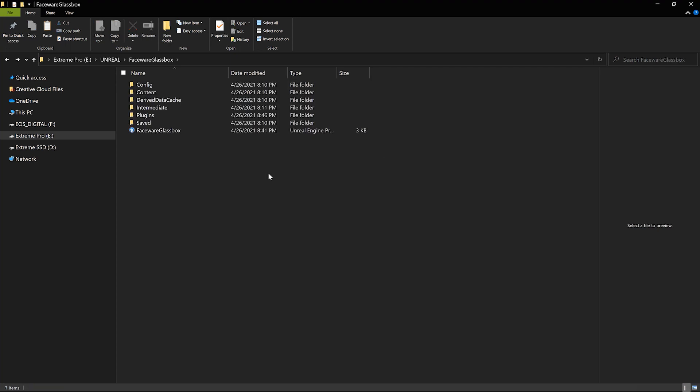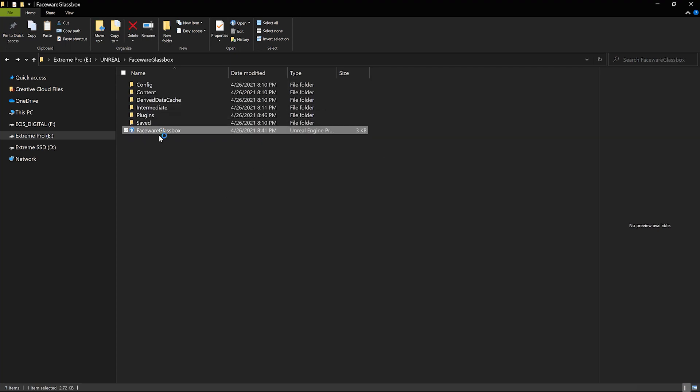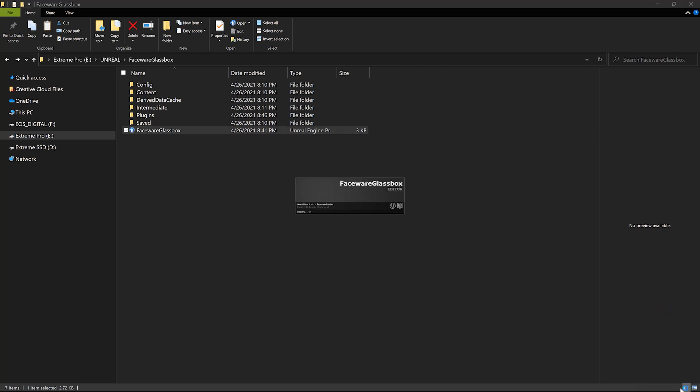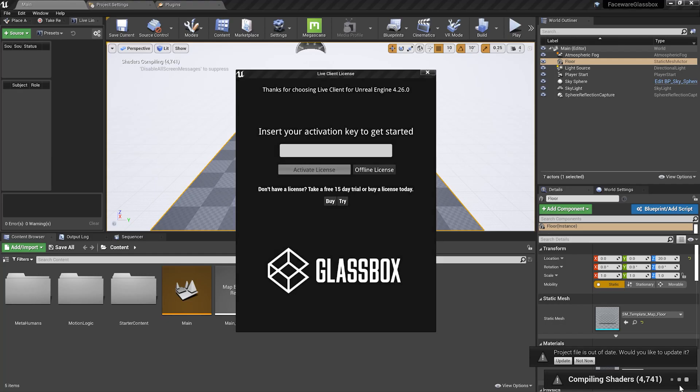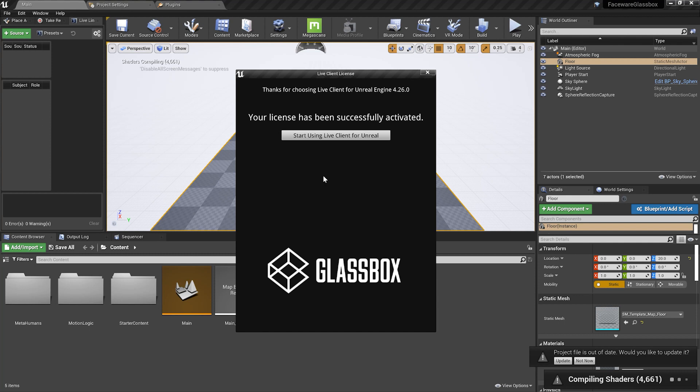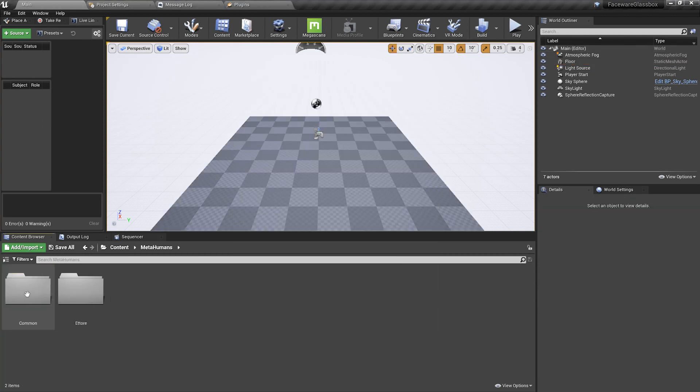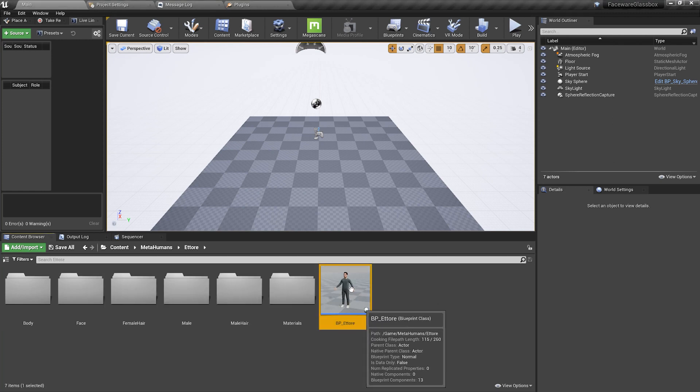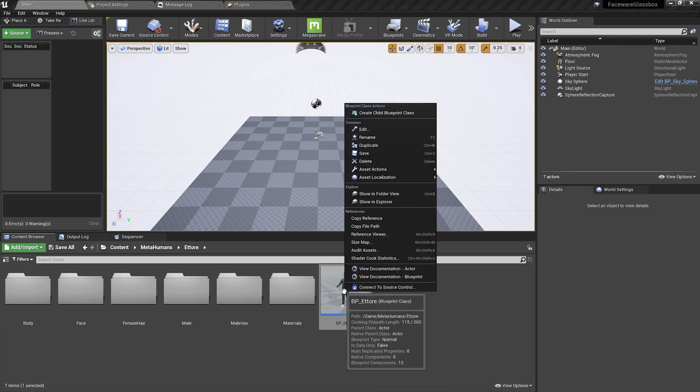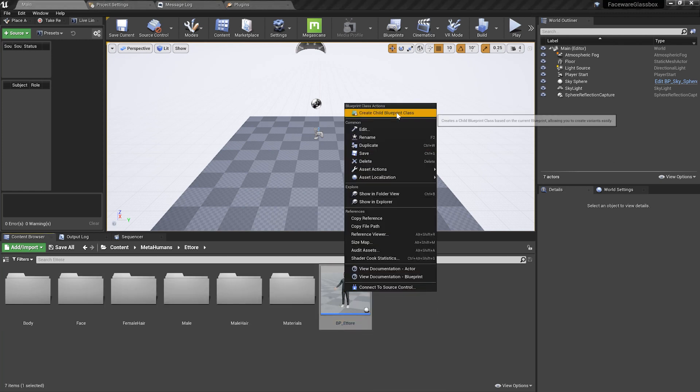Before you open the project for the first time, make sure you have your activation key ready. Open the project, enter your activation key for Live Client, and start using Live Client for Unreal. Now locate your MetaHuman, right-click, and create a child blueprint class.